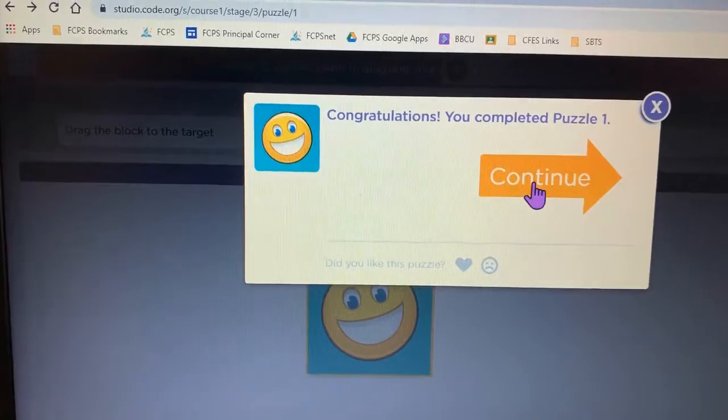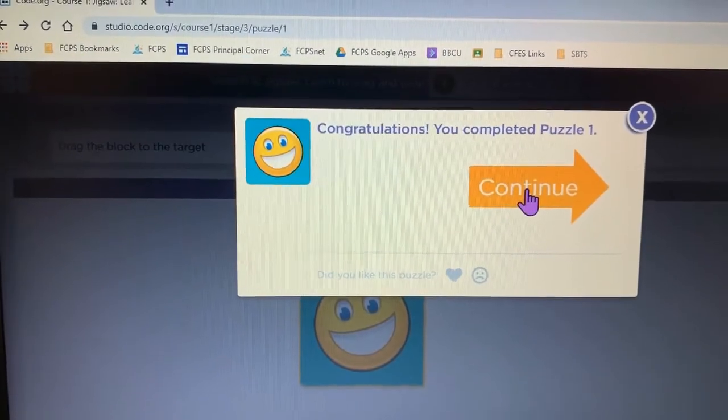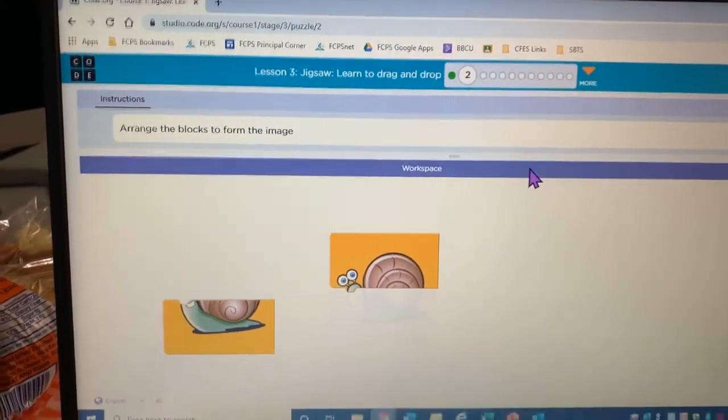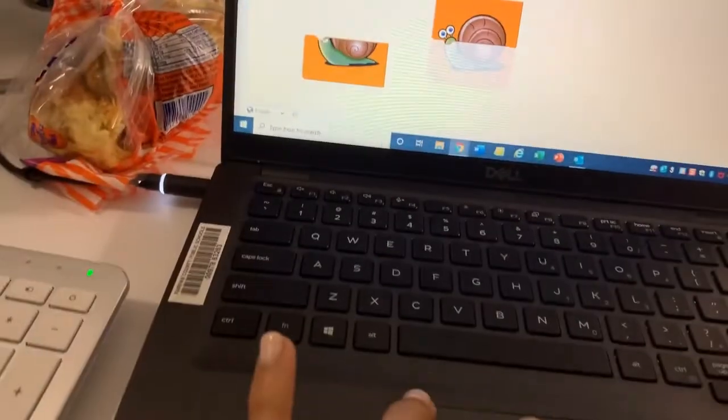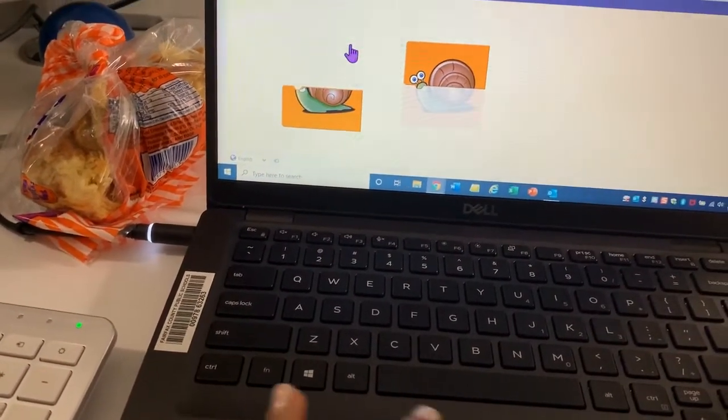Press continue. Let's look at the next puzzle. Oh, the next puzzle.